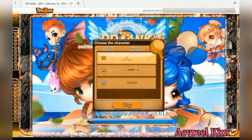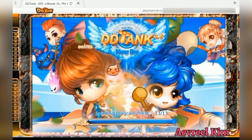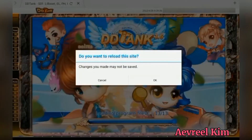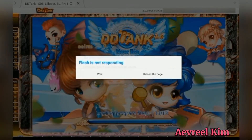Hello guys, do you have the same scenario when you are using Puffin browser and trying to log into DidiTank? I think this only happens when you have multiple accounts in one email, or multiple characters in one account.